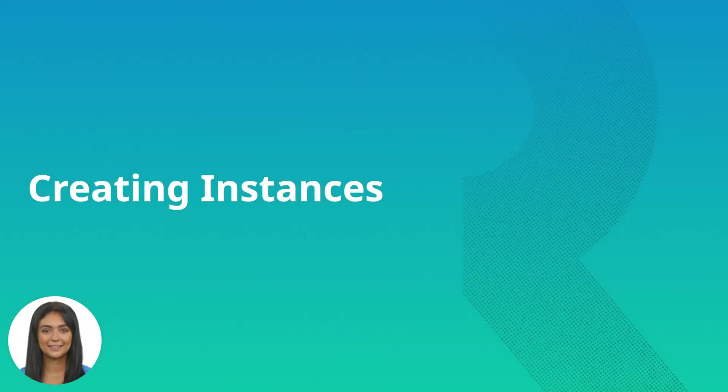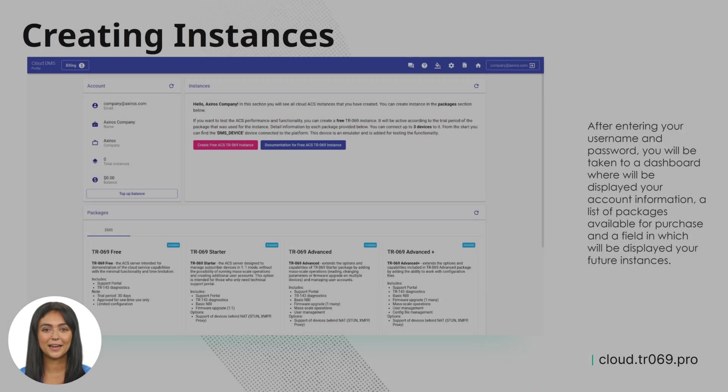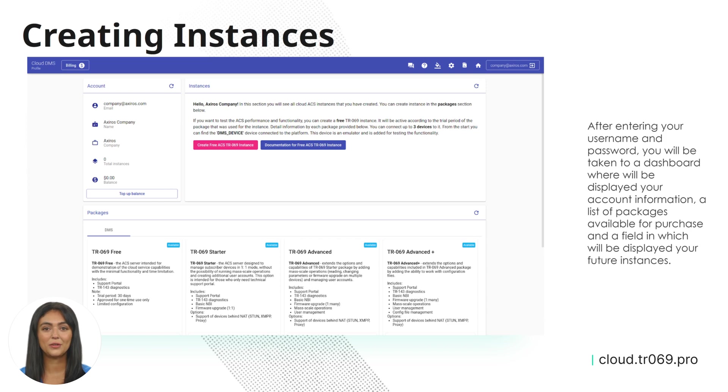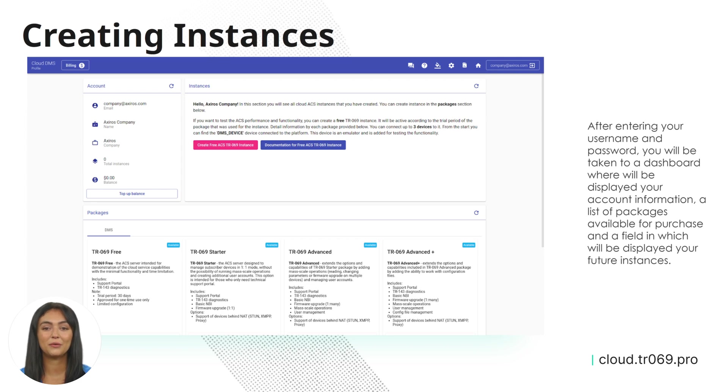Creating instances. After entering your username and password, you will be taken to the dashboard where will be displayed your account information, a list of packages available for purchase, and a field in which will be displayed in future instances.